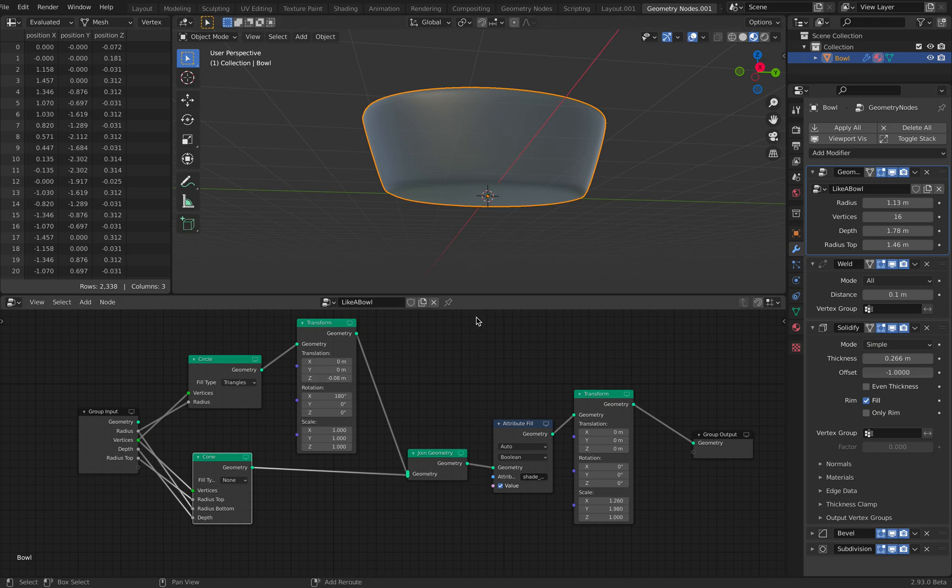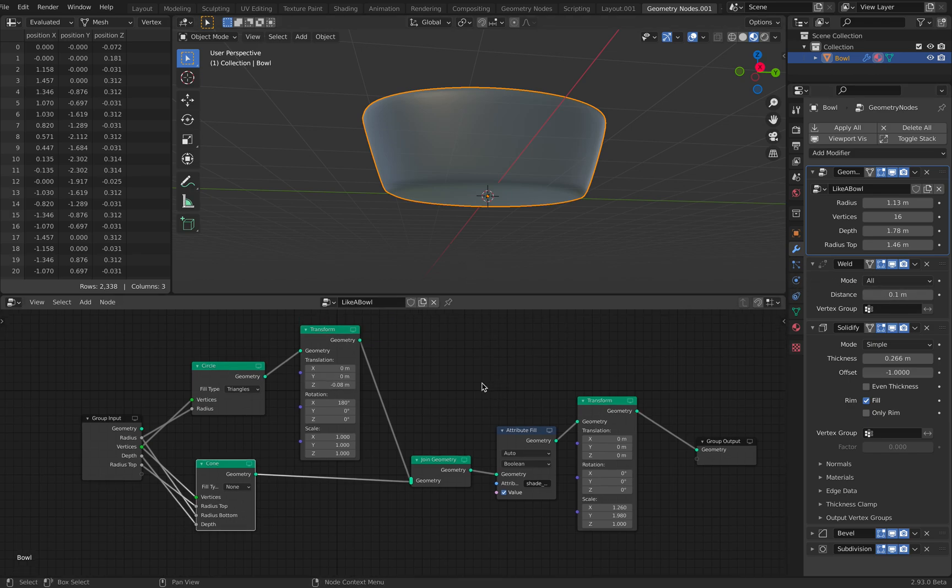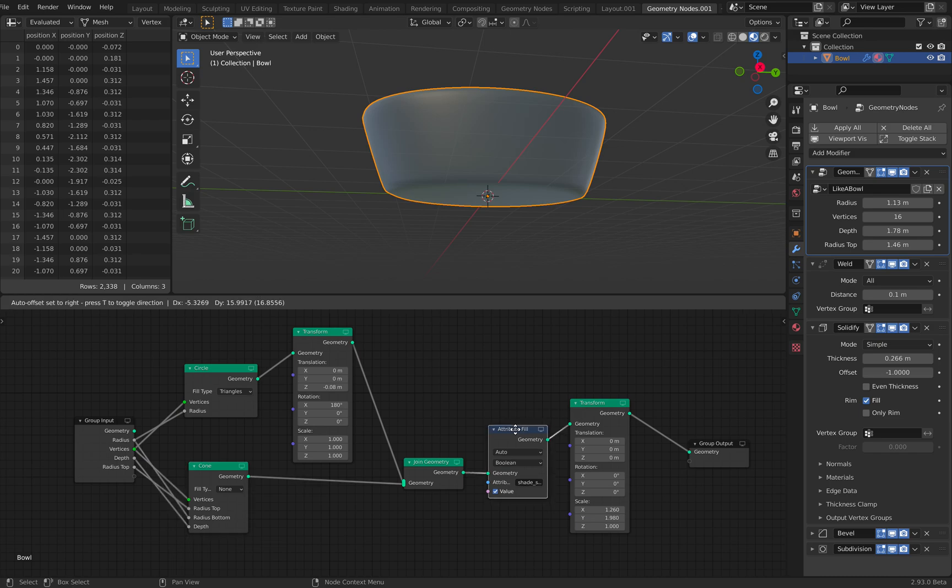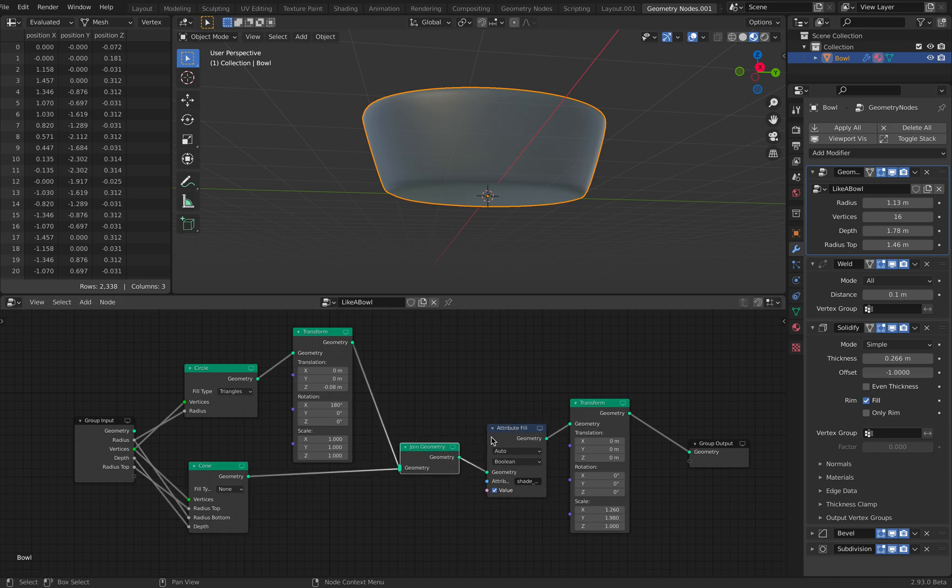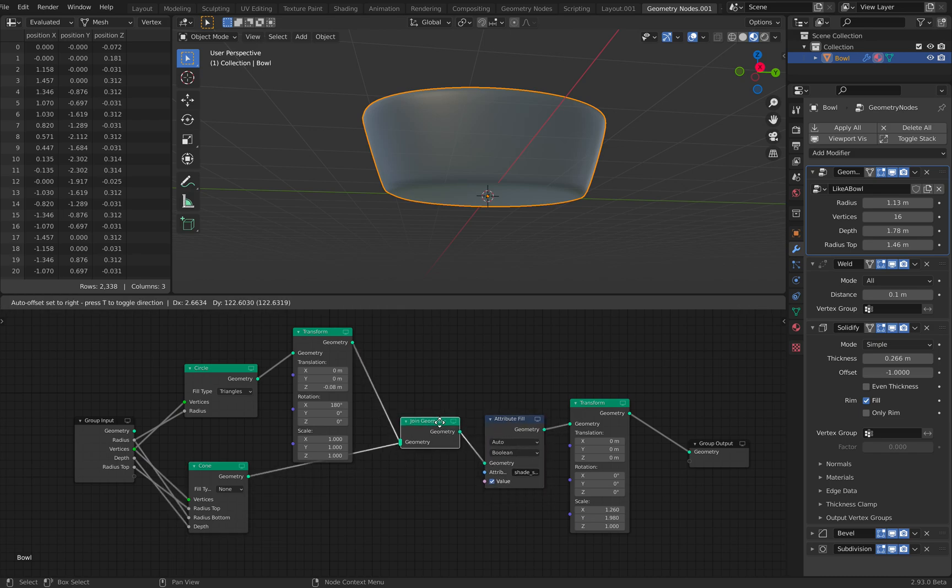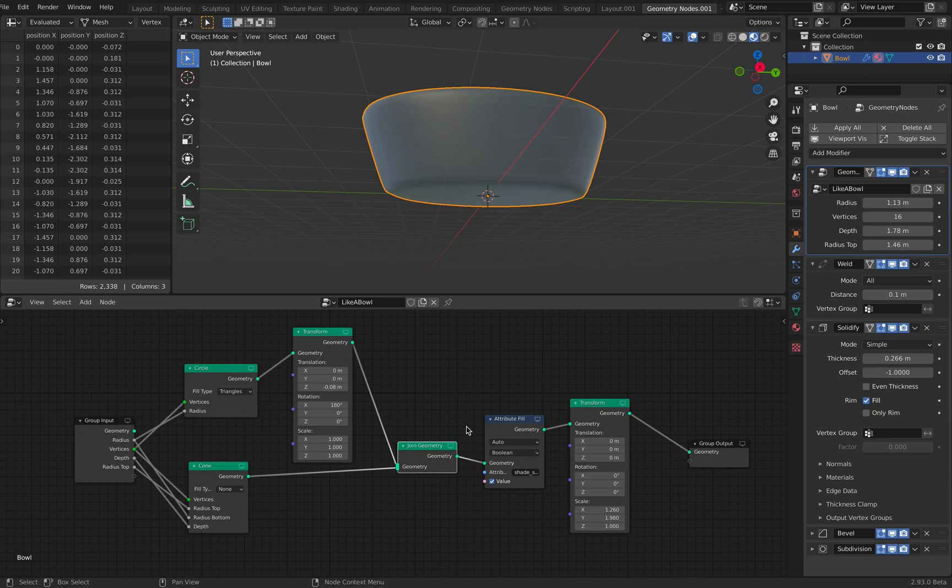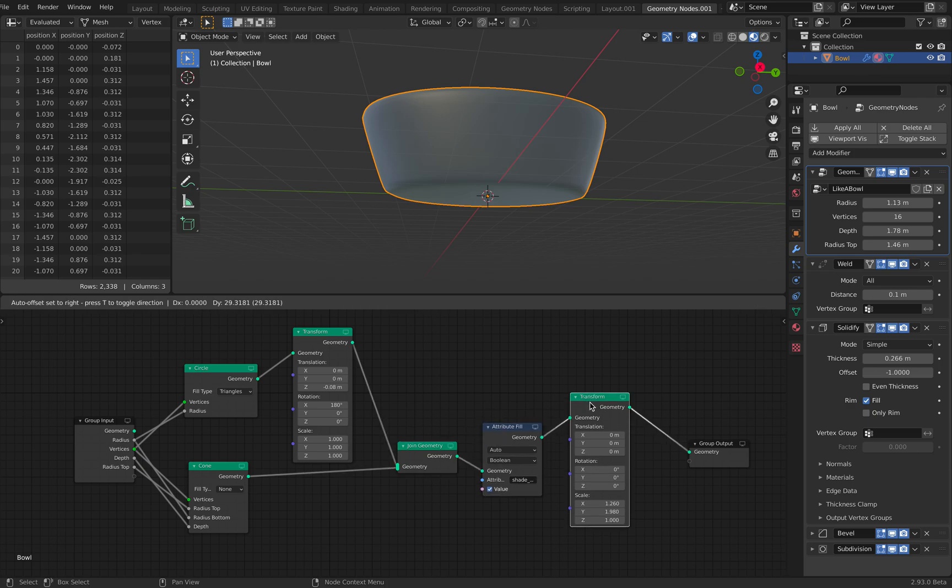Why is this possible? Because of the weld. So this is happening inside geometry nodes, of course. I simply join the geometry. I didn't unite or use any boolean.